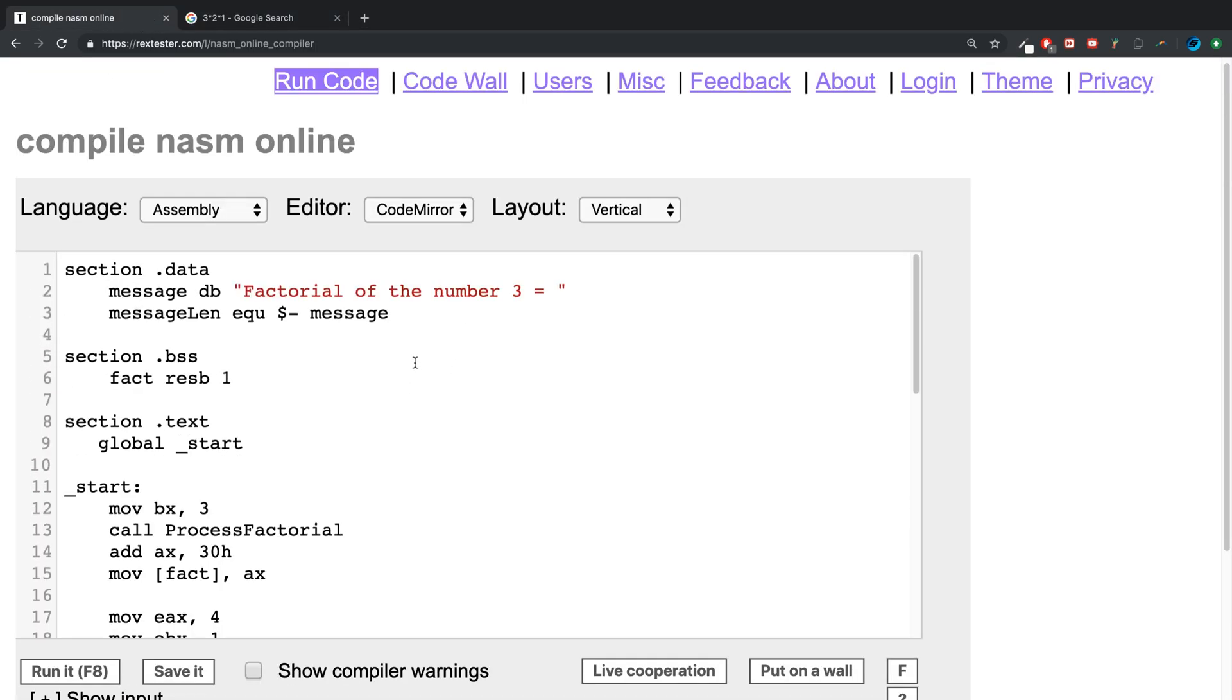So that is how you create a recursive application or implement recursion using functions to calculate factorial. Obviously you can adapt this to any sort of recursive implementation that you need, but it's that simple. If you have any questions feel free to pop me a message and as usual I look forward to seeing you in the next video.